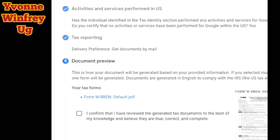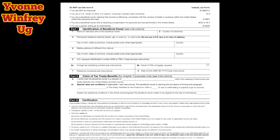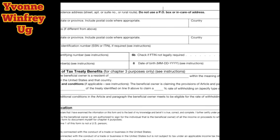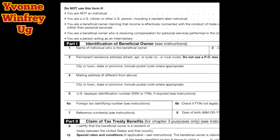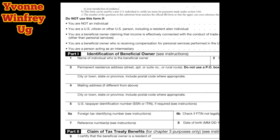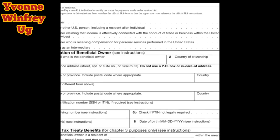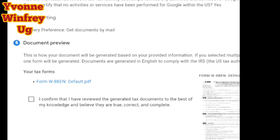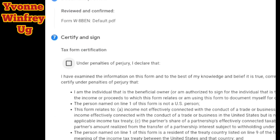At the document preview, they send you the W-8BEN form as a PDF. You can click on it, it downloads onto your phone, and you read through to see that all the information you filled is correct. If everything is correct, go back to confirm. You click on the confirmation checkbox agreeing that you've reviewed the generated document. If you have any changes, please make them.